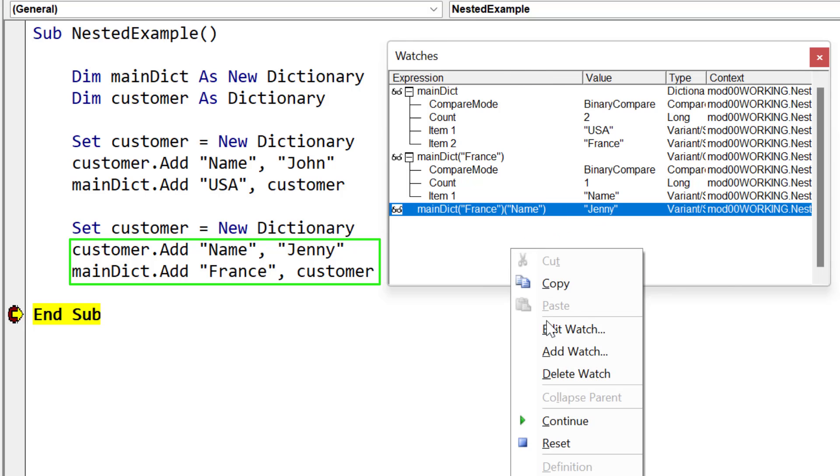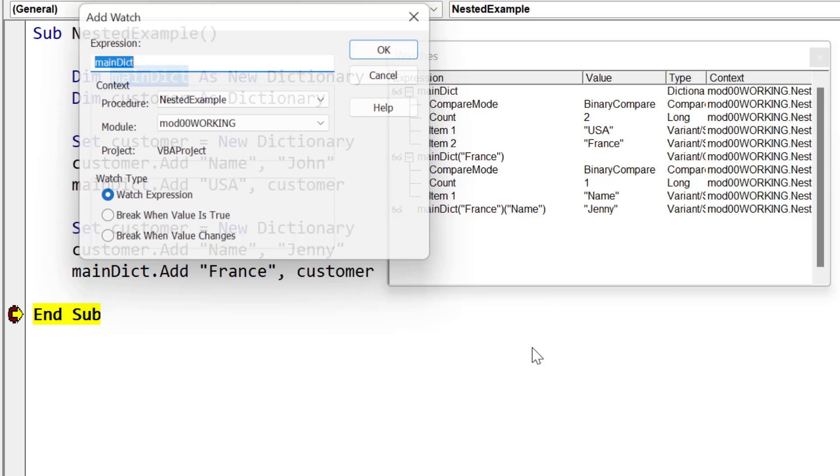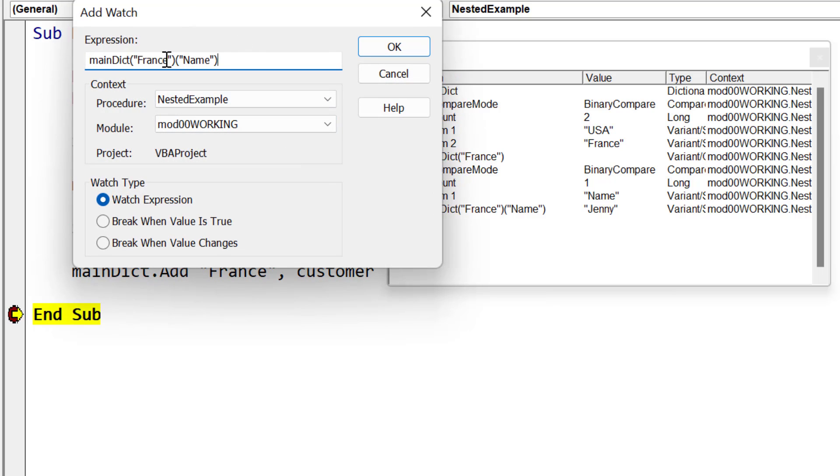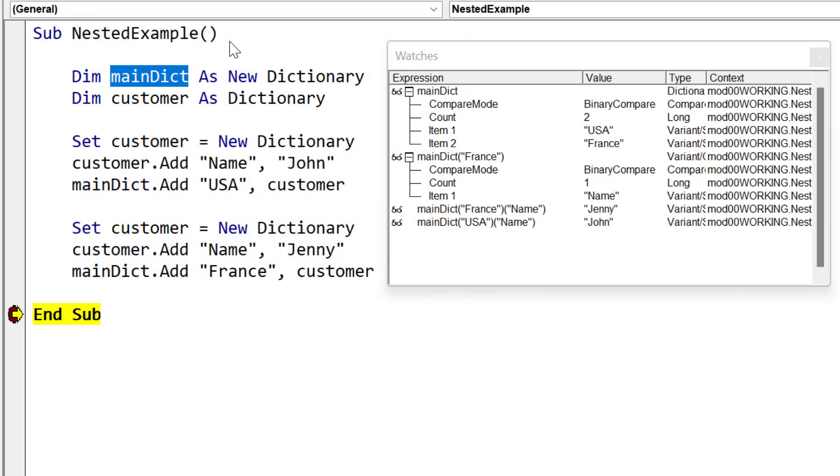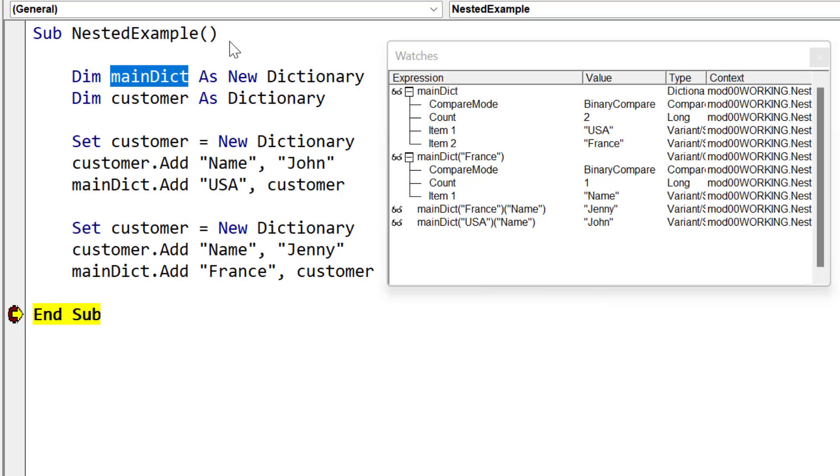Now let's add another watch. And this time we're going to add the watch for the USA. So we want to see what name is stored in the USA dictionary. And when we click OK, you can see that it shows us the name John. So it's useful to understand this because we often want to check our variables within the watch window as our code is running. Now, another way we can check them is by using a print statement.